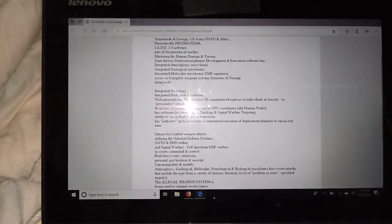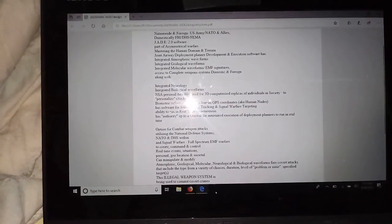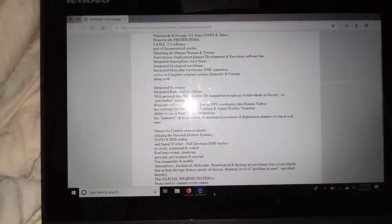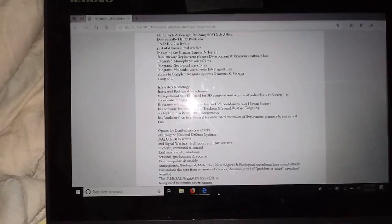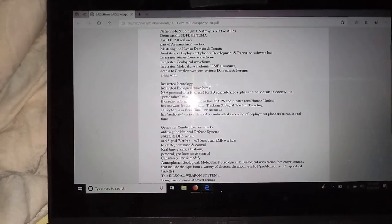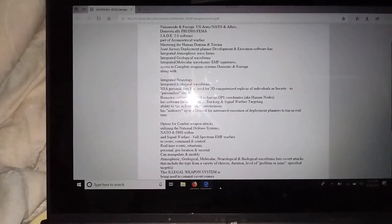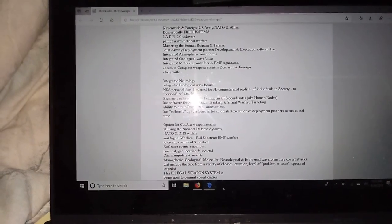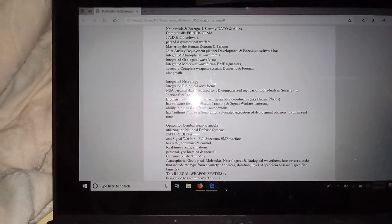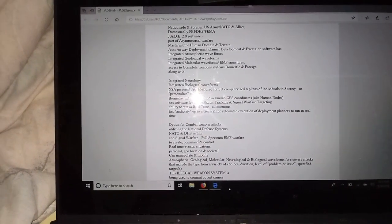That also includes integrated molecular waveforms, which are EMF signatures. Everything has EMF signatures, molecular EMF signatures.